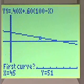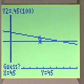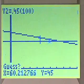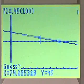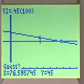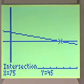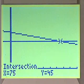First curve is y1, second curve is y2. We'll use our arrow keys to go over to a point near the intersection, hit enter, and we have our confirmation that x is indeed 75.